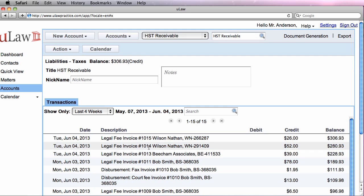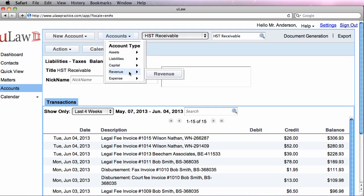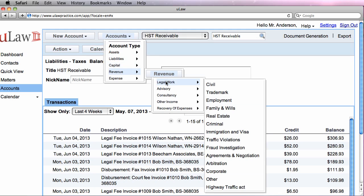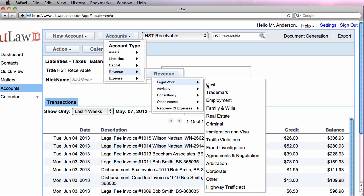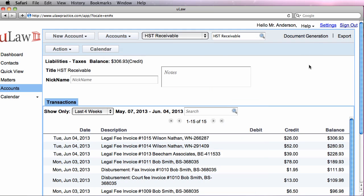So you notice that what ULAW does is it takes the invoice, breaks it up into three portions, one is the total revenue, puts it in accounts receivable, splits the revenue portion, puts it in the type of revenue that you actually indicated in MatterCode, it could be family or Highway Traffic Act, and also records the HST in the proper account.